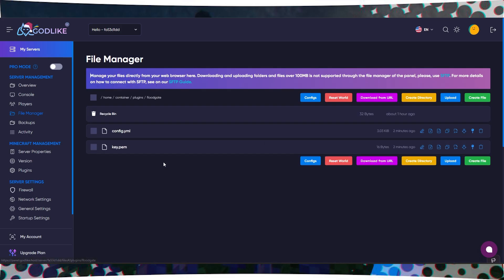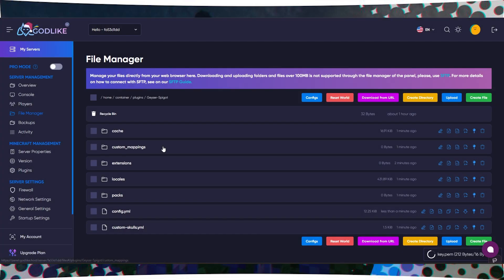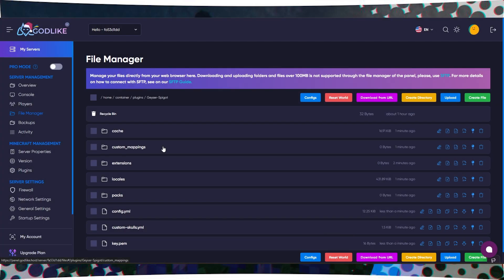Now open the Floodgate folder, copy the key.pem file, and paste it into the Geyser Spigot folder.